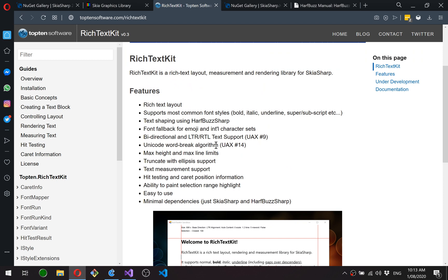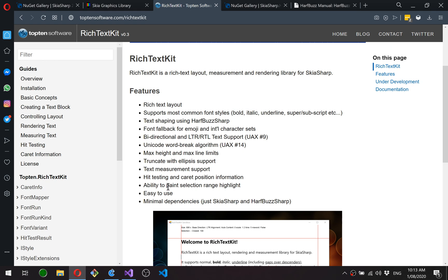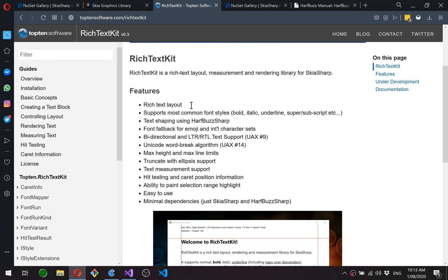Now when I wrote Rich Text Kit, I was pretty sure I'd be using it to build a text editor at some point, so it already has some text editor related functions: hit testing, caret positioning, and the ability to paint a selection range. So that's going to be super handy in this project.